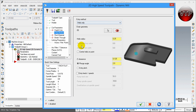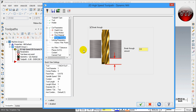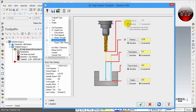For Entry Motion, we're going to leave it at Helix Only, so the tool comes in at a helical motion with a quarter-inch radius. For Rest Mill, this is only used when you leave material in corners that your large-radius tool can't reach — we'll leave that empty. For Break Through, definitely check and enable it and change this value to 0.05, so the tool breaks just a little bit past the bottom of the part thickness.